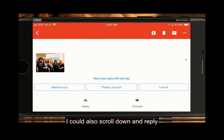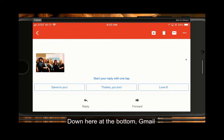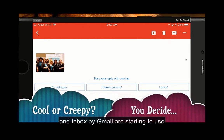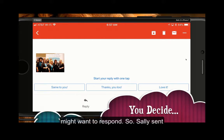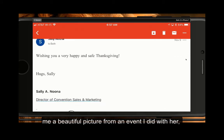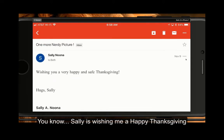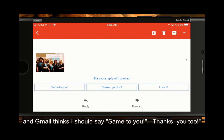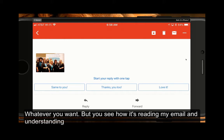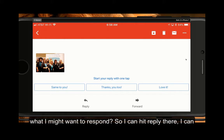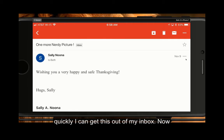I could also scroll down and reply. Down here at the bottom, Gmail and Inbox by Gmail are starting to use artificial intelligence to anticipate what you might want to respond. Sally has sent me a beautiful picture from an event I did with her. Gmail thinks Sally is wishing me a happy Thanksgiving and suggests I say 'Same to you,' 'Thanks, you too,' or 'Love it.' You see how it's reading my email and understanding what I might want to respond. I can hit reply there or reply up at the top, and very quickly I can get this out of my inbox.